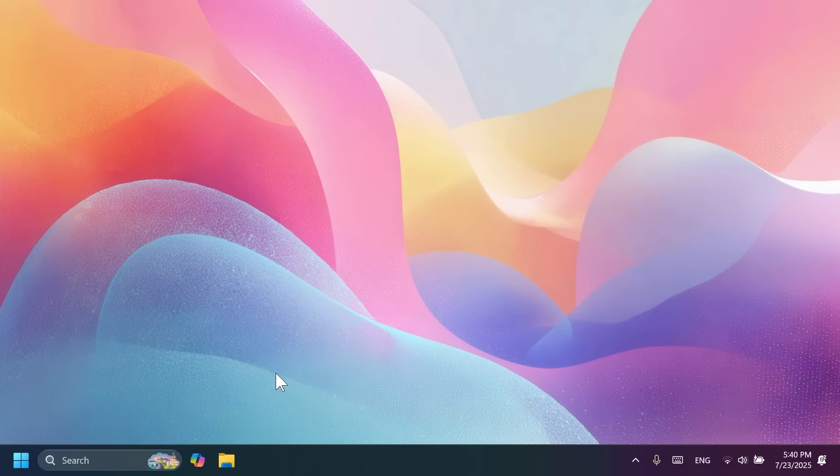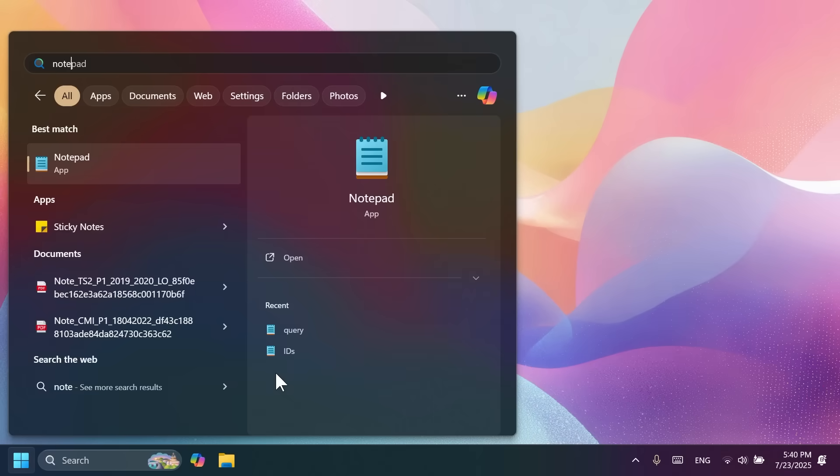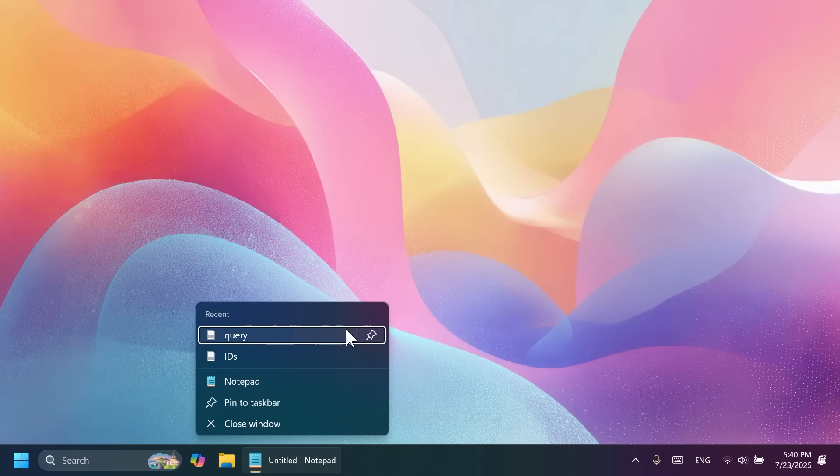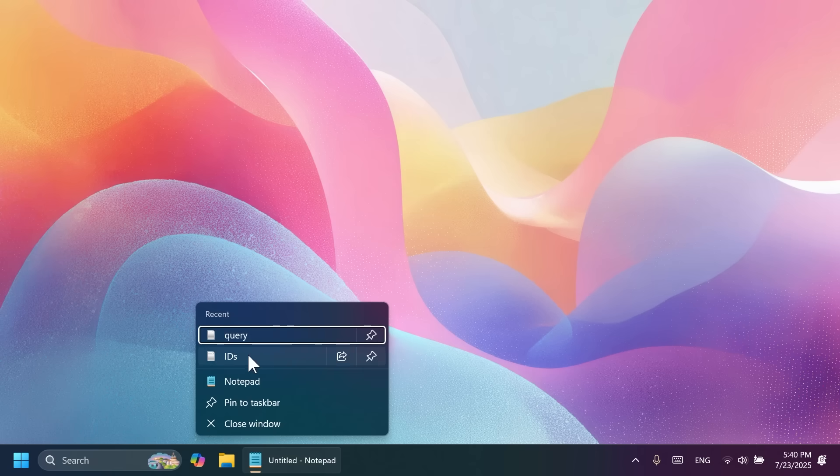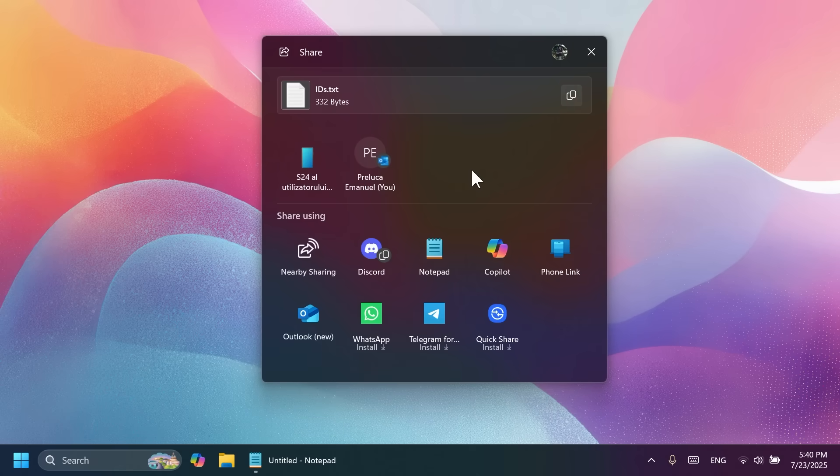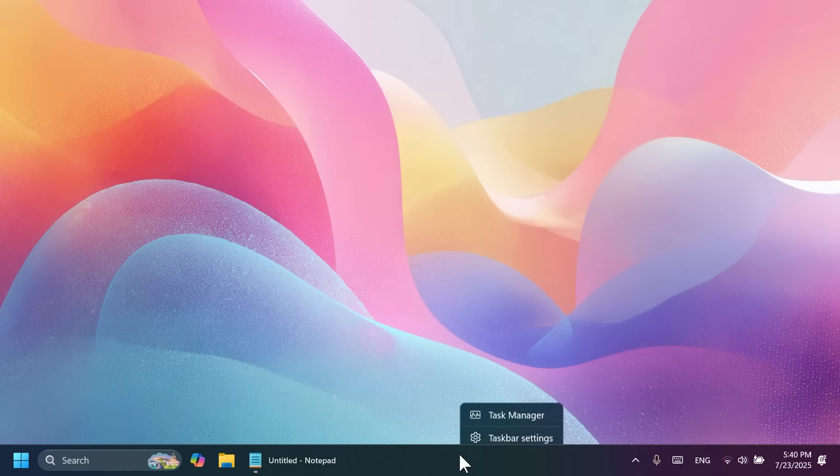Also, for apps that support jump lists on the taskbar, if you right click on that, you may notice that recent files also allow you to quickly share that item. I think this is a great addition. If you click on that, the share section or window will pop up. You can share it to your phone, email, and different apps.